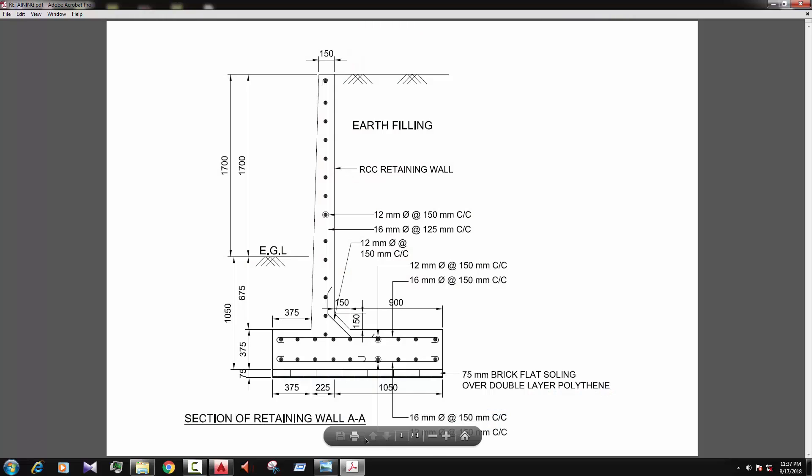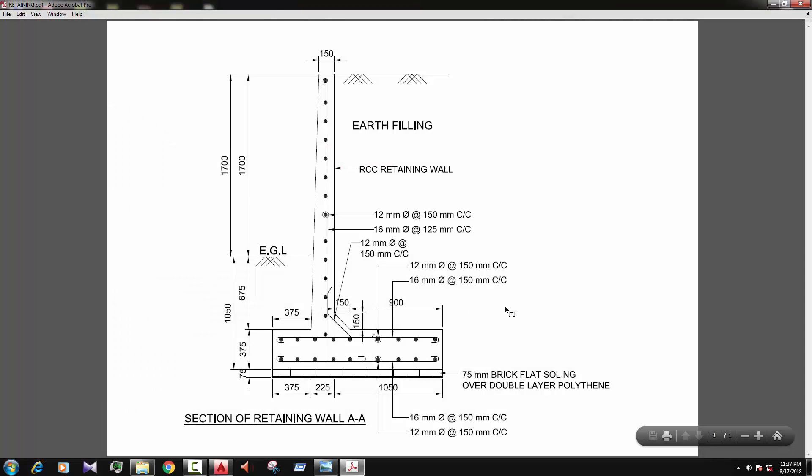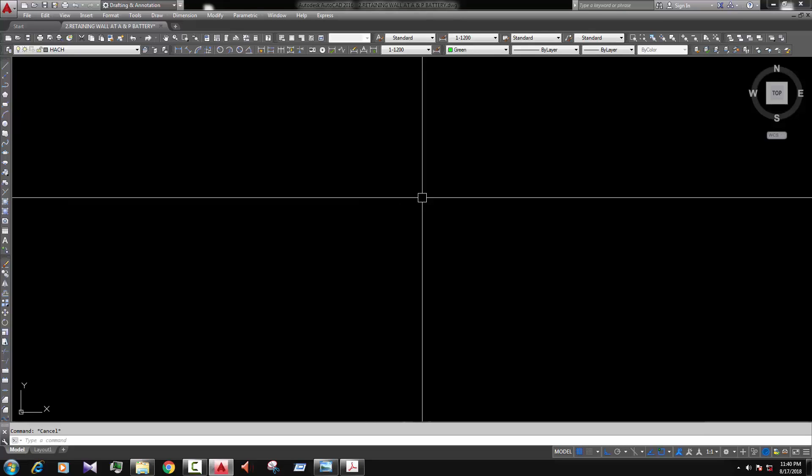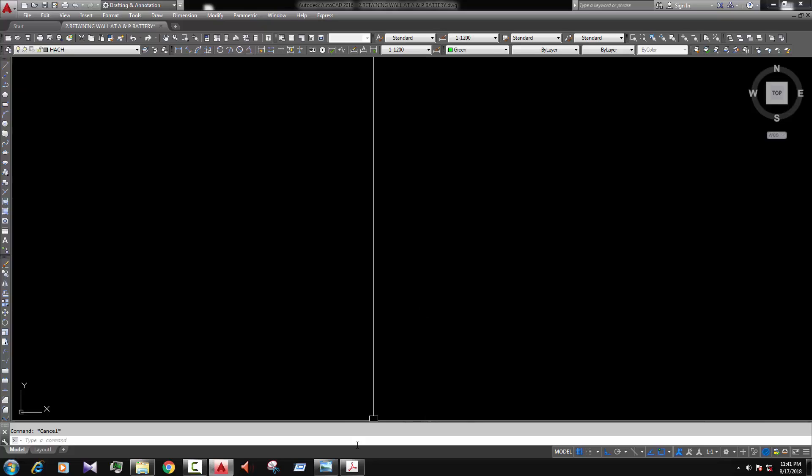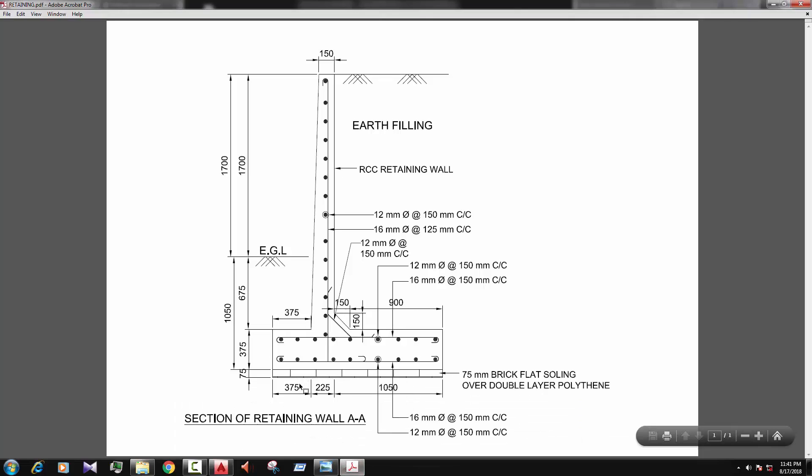Now this is the drawing that we draw today. So they are given the rebar diameter and spacing and the height up to EGL and up to the top. So for this information today we draw our retaining wall. So let's start our drawing. This is the drawing page and first we draw the bottom part of retaining wall, I mean the base.